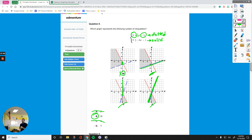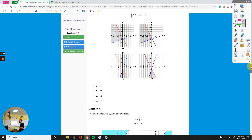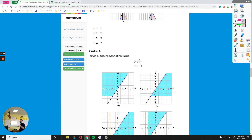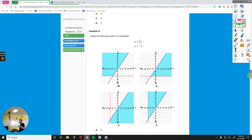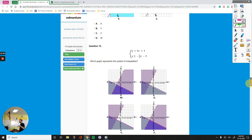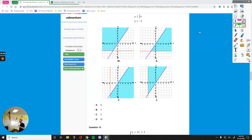Thanks for watching — sorry that it took a while, but I really needed to explain how you can figure out the differences, whether you rely on Desmos or you do it by hand. All these questions are exactly the same. Thanks for watching, and I will see you in another video. Let me know if you have any questions.